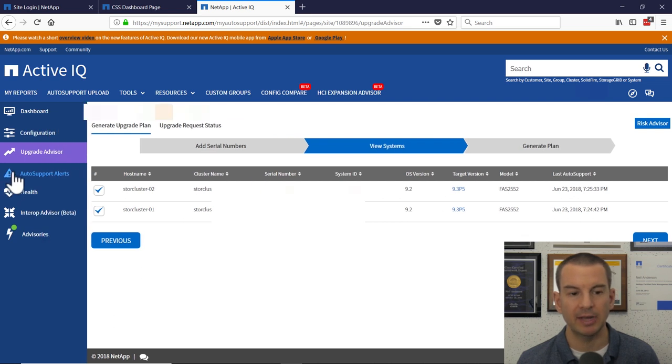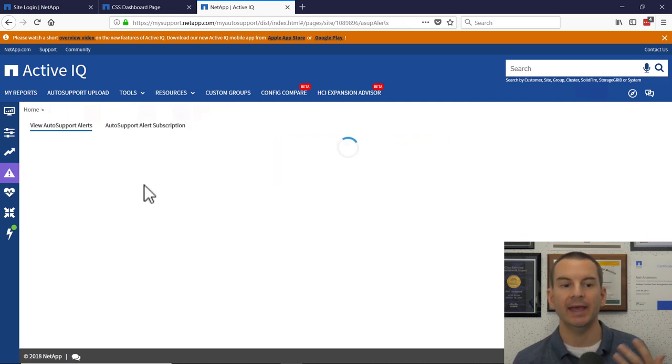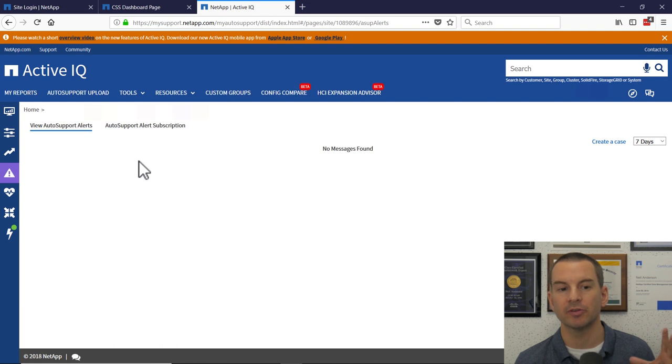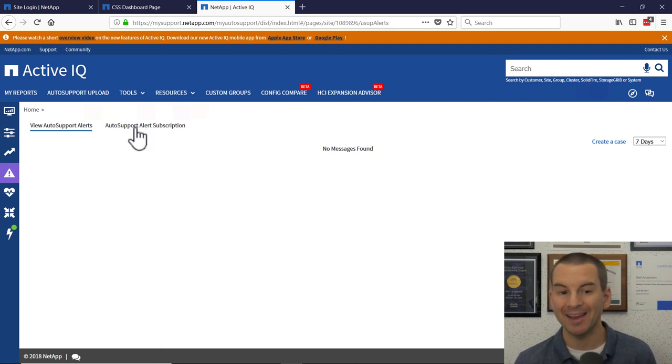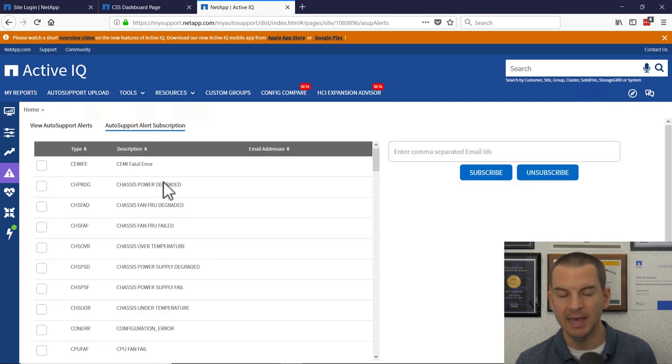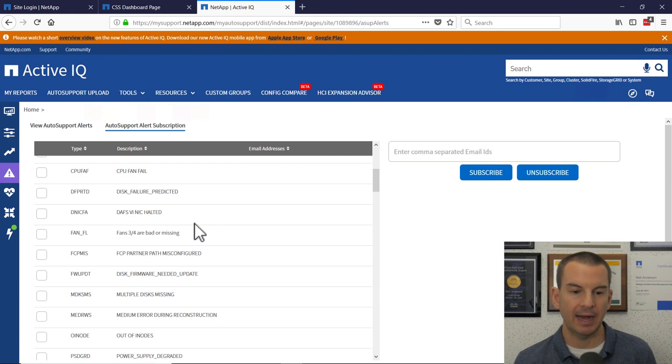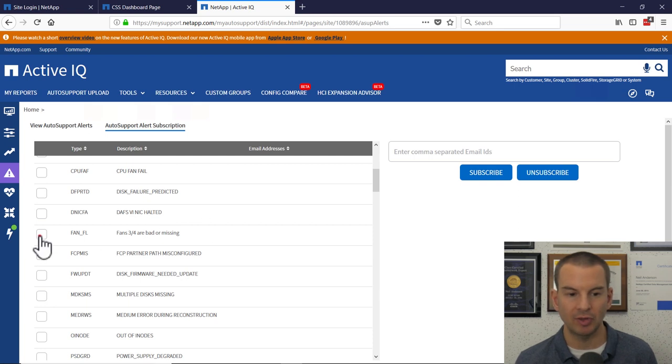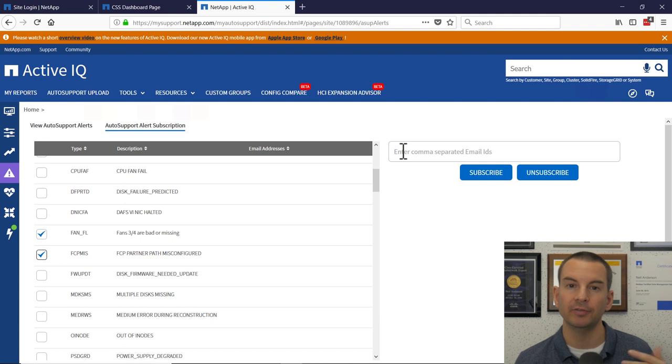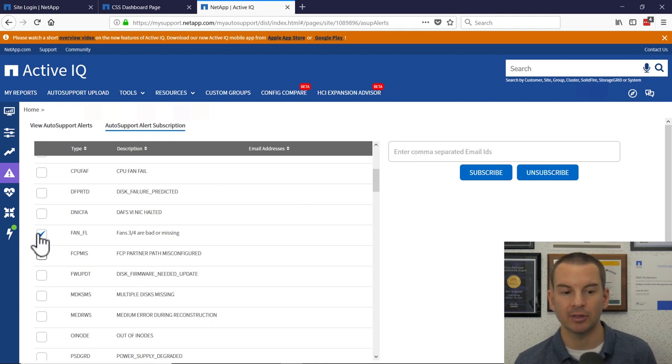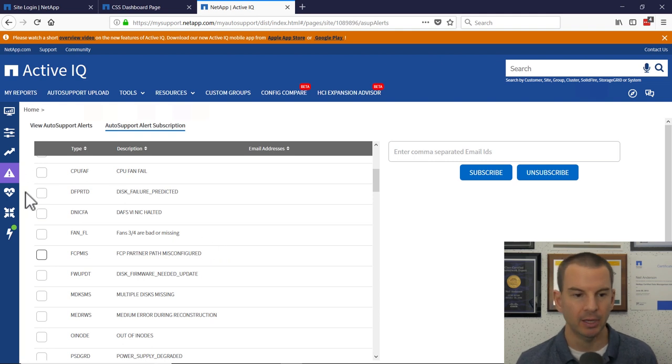Further on the left, next up is auto support alerts. So if you've got any problems with your system, they will be reported in here. You can also click on the next tab, which is the auto support alert subscription. In here, there's a list of possible errors and you can tick them in here and then enter your email address over here on the right. And if any of those errors occur, you will be sent an email notification when that happens.